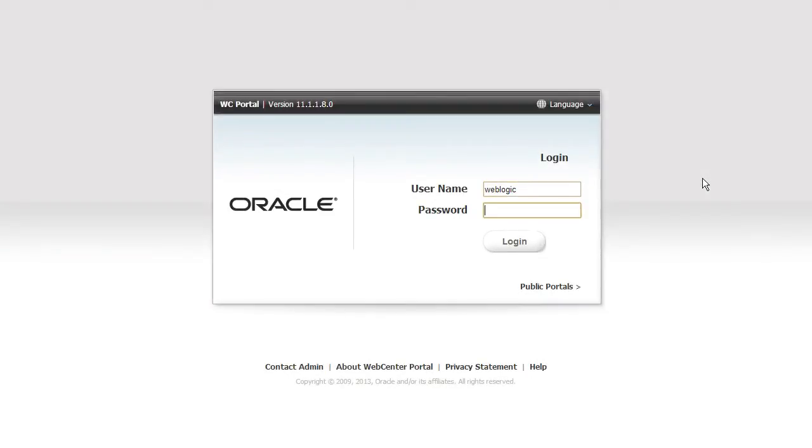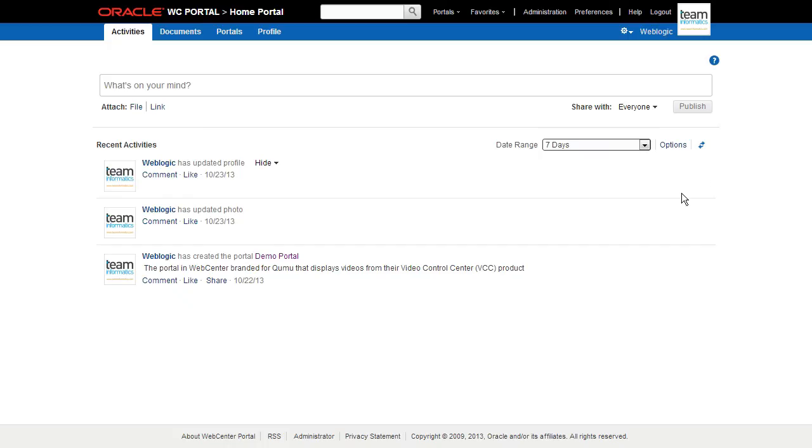As of version 11g Patch Set 7, after installation, WebCenter Portal organizes itself into two main branches: the Home Portal and the Portal Builder.